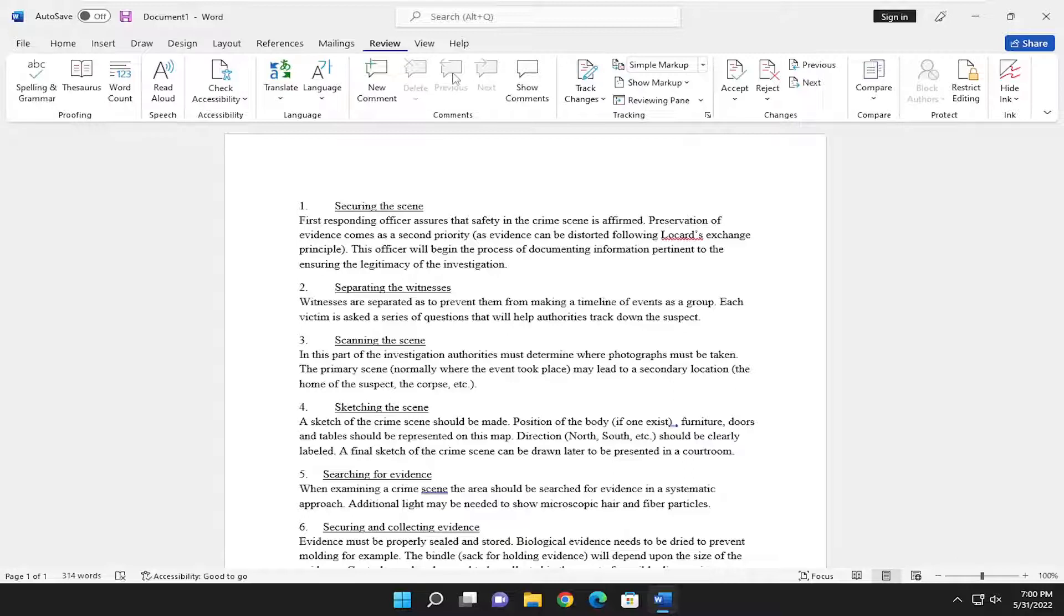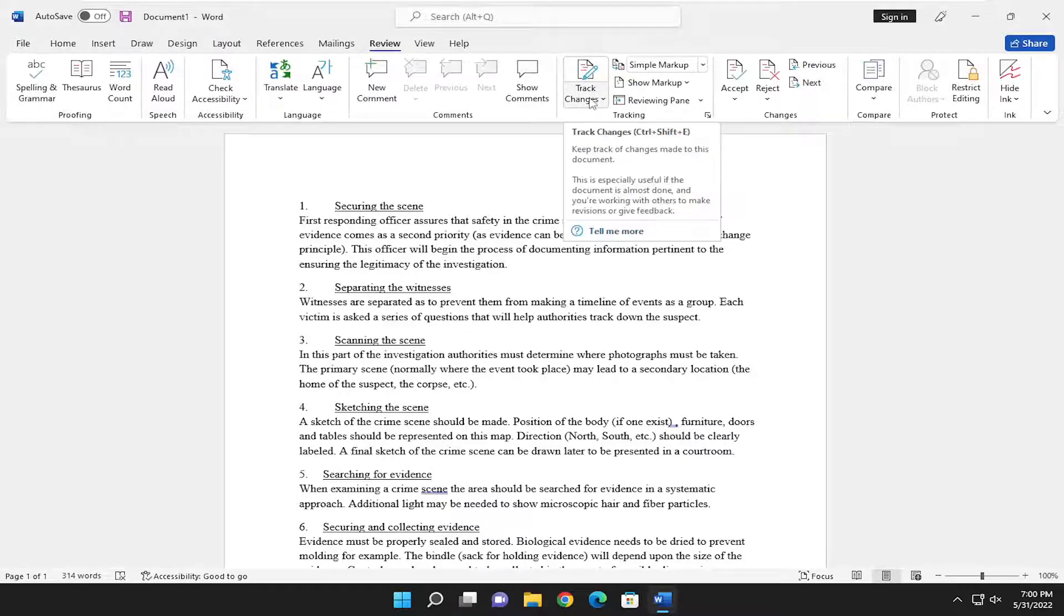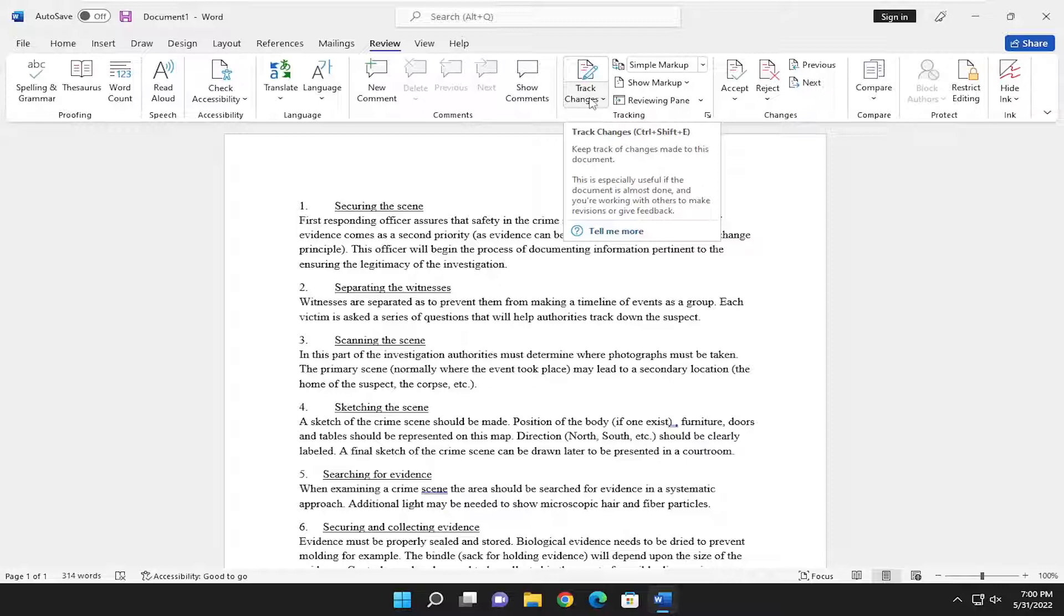You want to select the Track Changes button over here. If you hover over it, it says Keep track of changes made to this document. This is especially useful if the document is almost done and you're working with others to make revisions or give feedback.